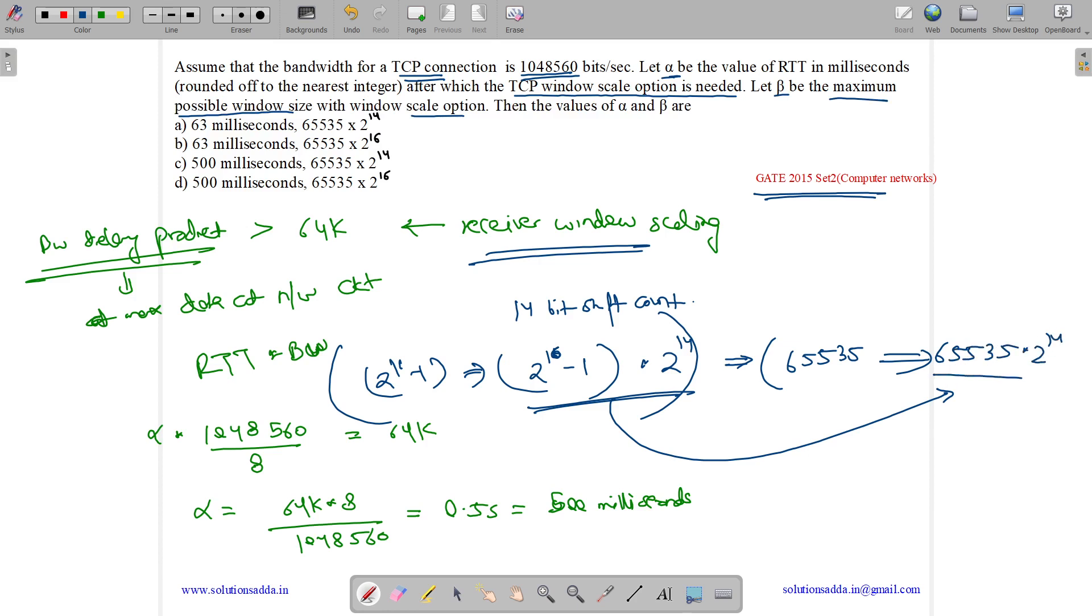So this is our answer. So here the answer will be 500 milliseconds and 65535 into 2 to the power 14. So answer is option C. Thank you.